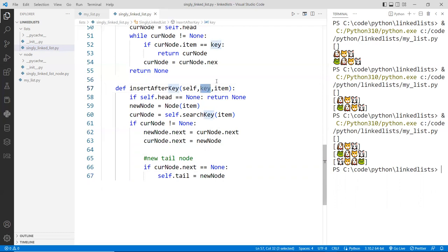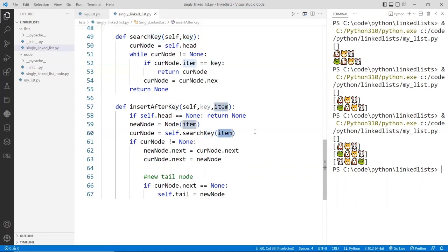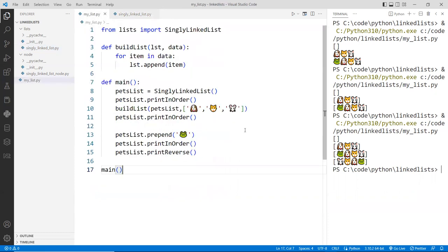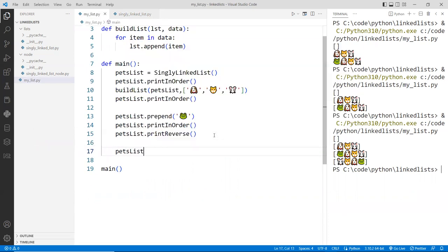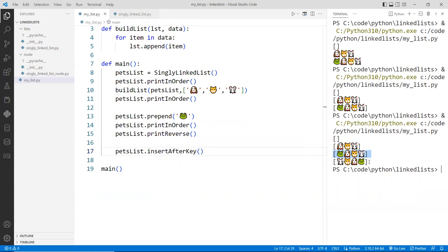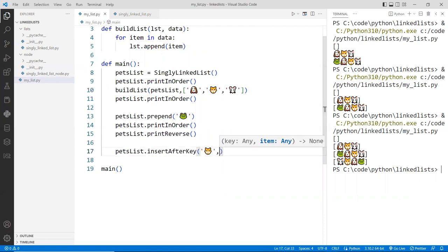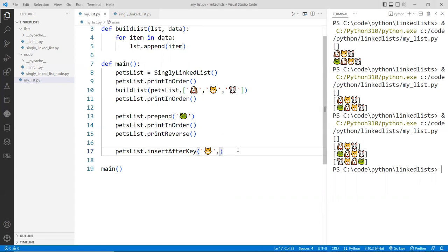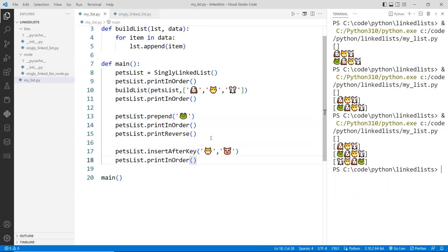Actually, I made a mistake here — when we search, we pass the key, not the item. The key is the item we want to search for. Let's give it a try and save. I'm going to go and insert — pets list dot insert after the key. Let's insert right here — this is the list we're looking at. We want to insert after the cat, so we copy the cat as the key, and then insert a new emoji — let's go with a cute piggy. We put it after the cat and print it out.